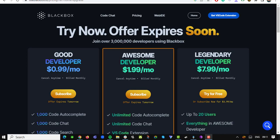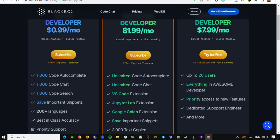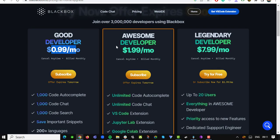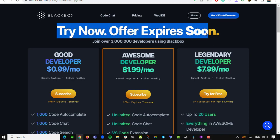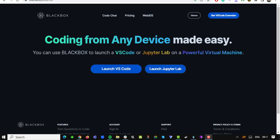And the best part — pricing starts from as low as $0.99 per month. Yes, you heard that right. For less than the price of your daily cup of coffee, you gain access to this powerful tool that can transform your coding experience. With additional pricing tiers to suit your needs, Use Blackbox ensures that coding expertise is within everyone's reach.